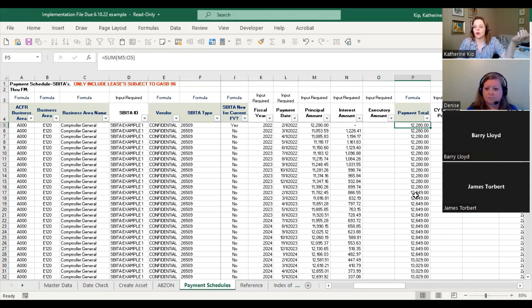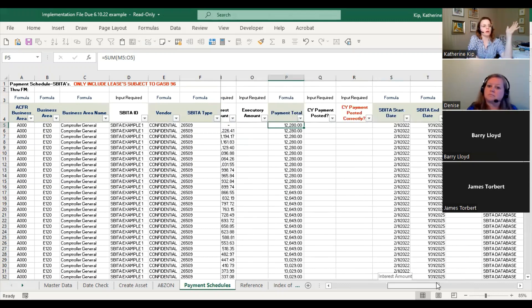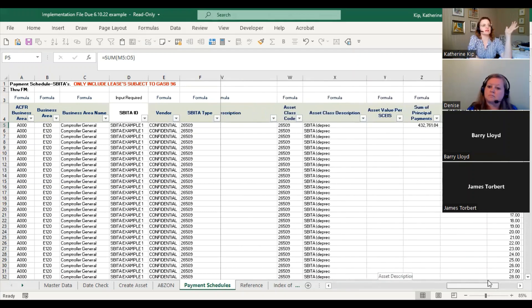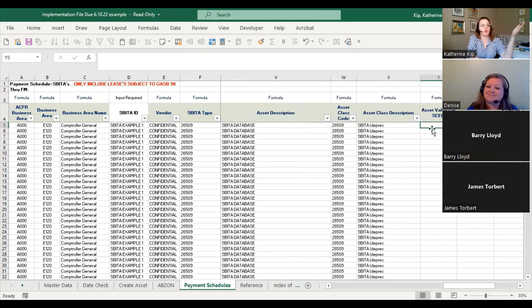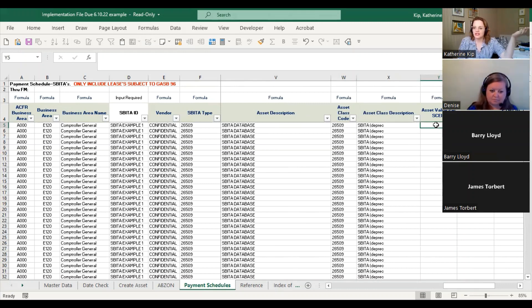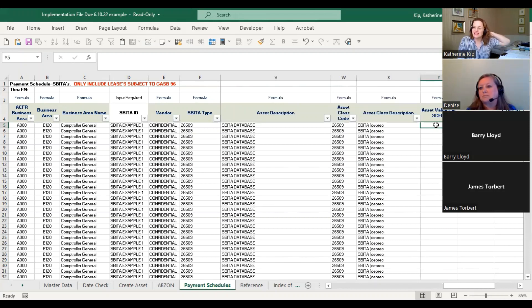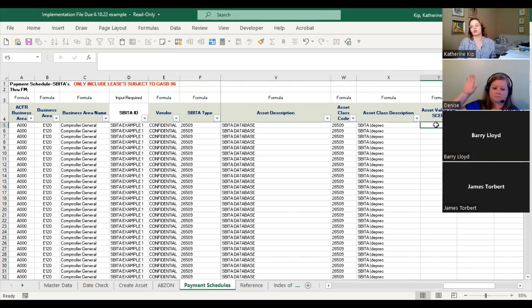The problem was the asset value per SCEIS had to be adjusted via ABSN, all because taxes weren't built into the capitalization. Make sure you're capturing what the asset value is truly going to be, and that it agrees to the value.